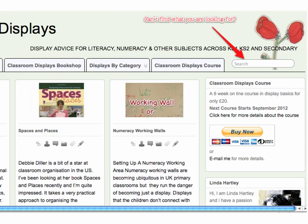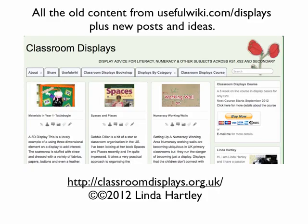If you can't find what you're looking for straight away, just pop it into the search button — I've updated search and it should be a bit more efficient. Basically, the new site will have all the old content from usefulwiki.com/displays, plus new posts and ideas.